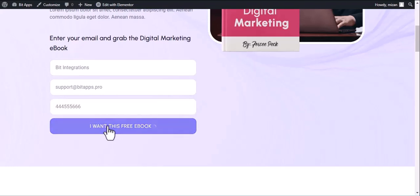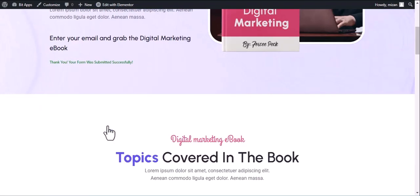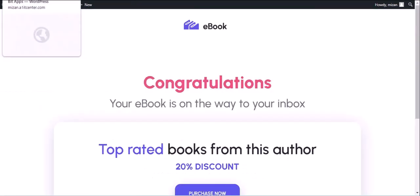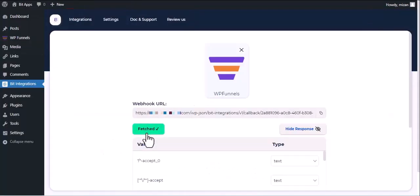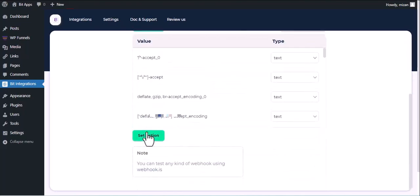After submitting the form, go to the Bid Integrations Dashboard. And here you can see data has been fetched successfully.